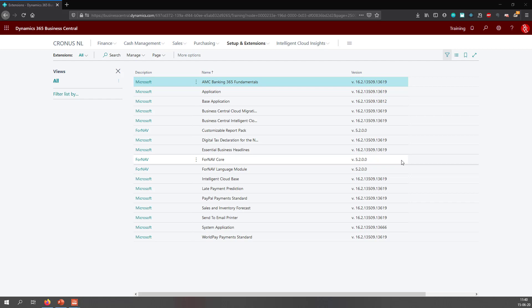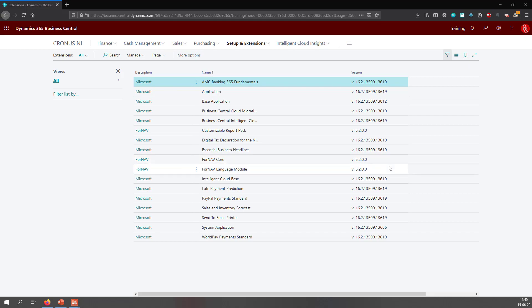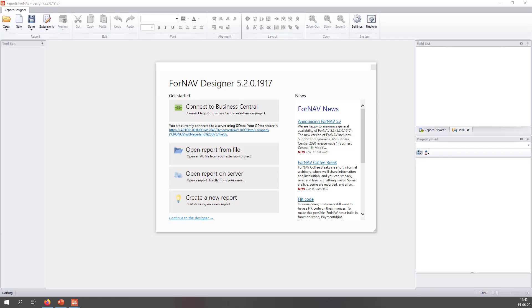Once the customizable report pack has been fully installed, you will find three extensions in your extension management. The first is the customizable report pack. The second is the ForNAV core, which contains everything ForNAV needs to render the reports. And the third is the ForNAV language module.